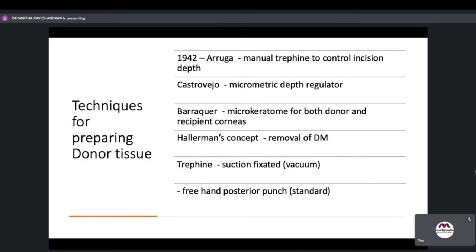Various techniques have evolved for preparing the donor tissue. Initially a manual trefine was used to control incision depth, later a micrometric depth regulator to prepare the lenticule, then microkeratome for both donor and recipient corneas. Now we use the Hallmann's concept where only the Descemet's is stripped. A suction trefine — vacuum assisted or freehand posterior punch — can be used in preparing the donor.